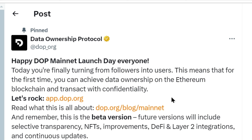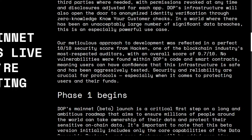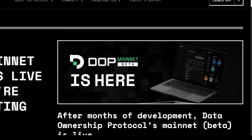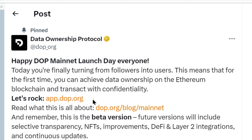Now let's move on to Data Ownership Protocol. The DOP mainnet has been launched. Happy DOP mainnet launch day — you are finally turning from followers to users. Previously we were following them and participating in the testnet; now we are going to be users of the mainnet. However, they have just announced this — nothing is given in their blog about the listing date or which exchange it is listing on. We will wait for further updates, which will be shared in the Telegram channel, so join the Telegram channel.